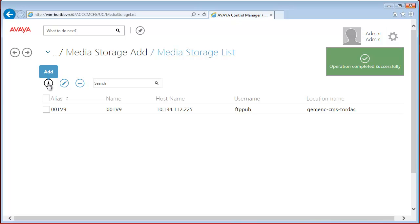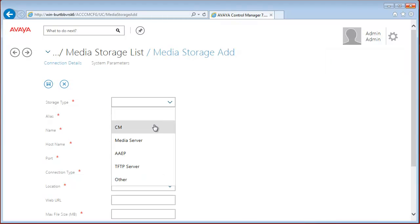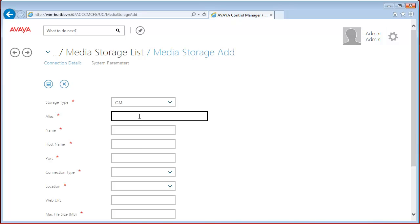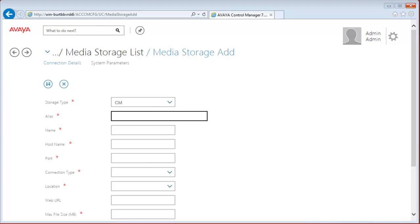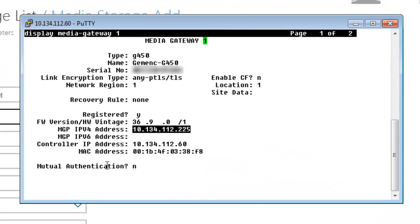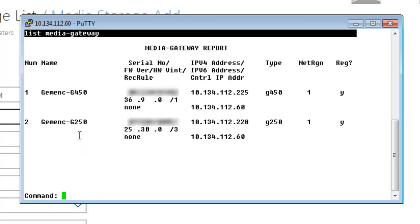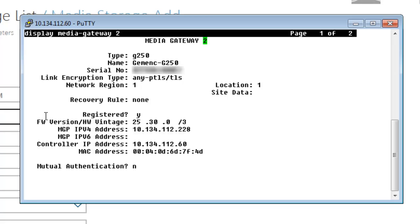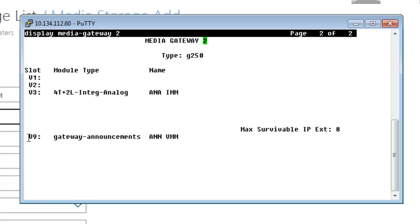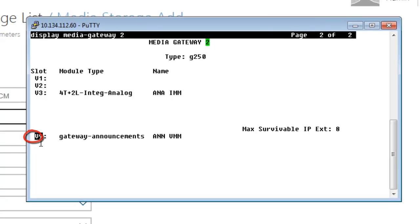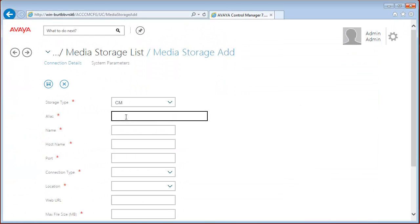And let's add the other one. It is also Communication Manager. Alias is, we can check it again. We have the second media gateway. Let's display the media gateway 2. And on the second page, we can also see it's also in the V9 slot. So, alias and name should be 2V9.